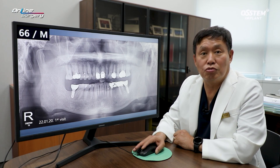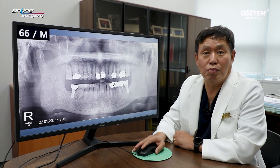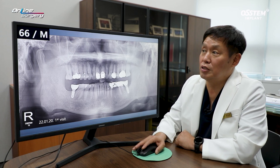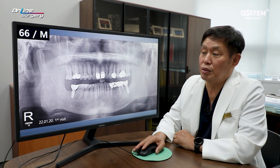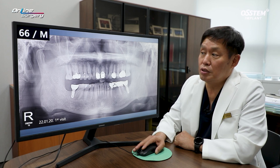Greetings. I'm Dr. Kim Gyeong-won of Online Surgery. I'm honored to share a surgical case with you today. Let's look at today's surgical case.